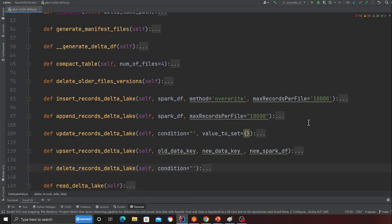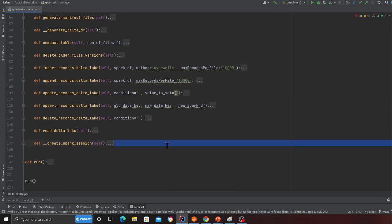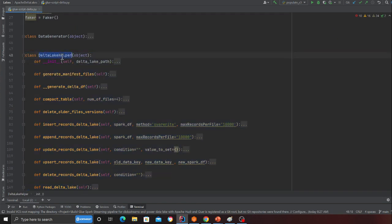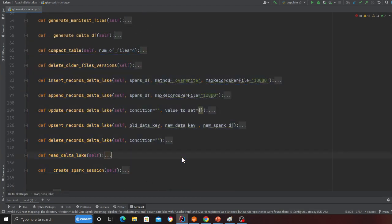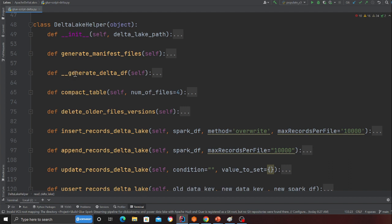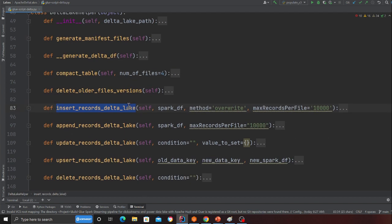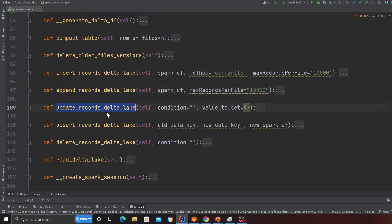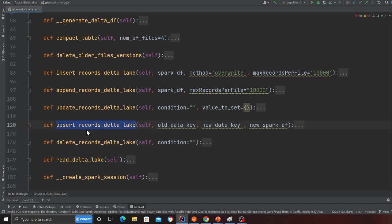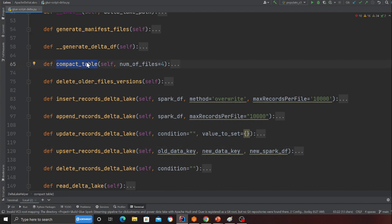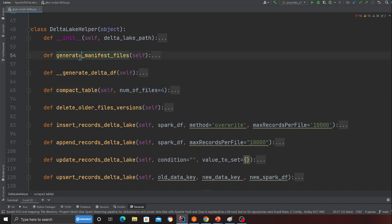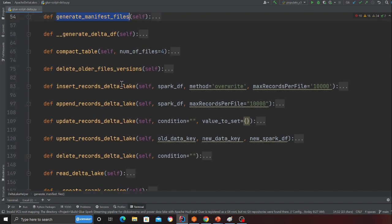What I've done is made my own class - about 100 lines - called DeltaLakeHelper. This has all the methods I want: inserting records into a Delta Lake, appending records, updating records, deleting records, reading from a Delta Lake, and upsert which is essentially find-one-and-update. I also made something called compact tables, which converts the Parquet files on the Delta Lake into a desired number of files, and a method for generating a manifest.